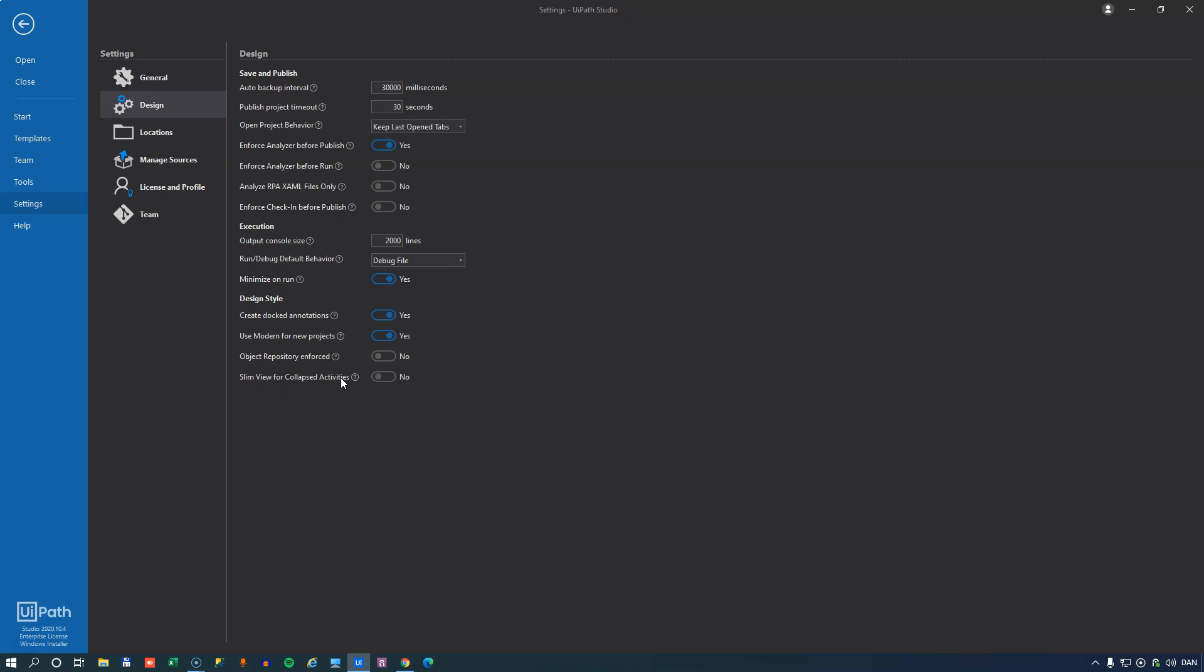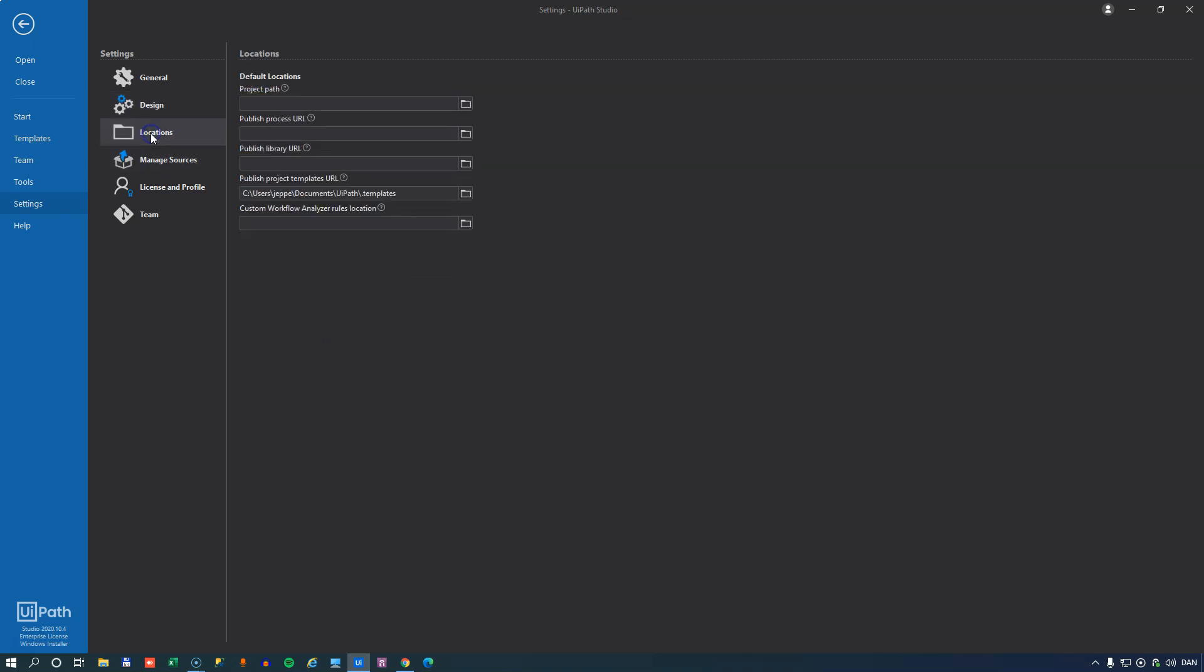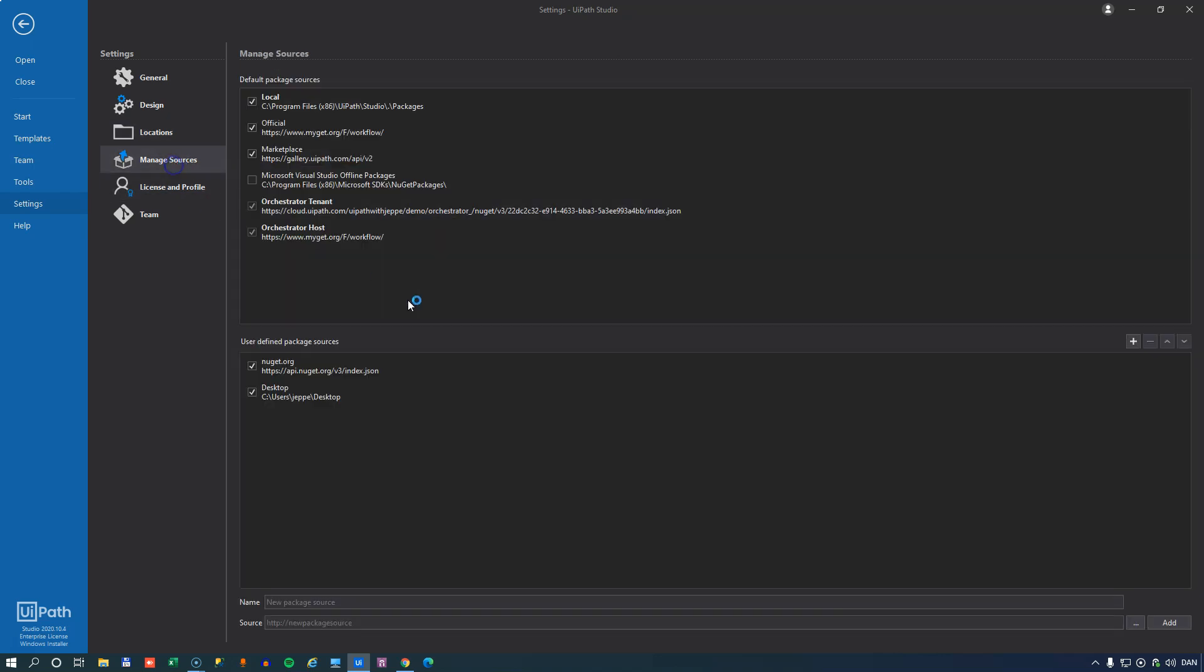So those are the design settings. The location settings defines where things are stored. So the project path is where projects are created. The published process URL is where things are published to. And that has three settings, one for processes, one for libraries and one for project templates. And then you have the custom workflow analyzer rules location. If you have custom rules stored in a file, you can set that path here.